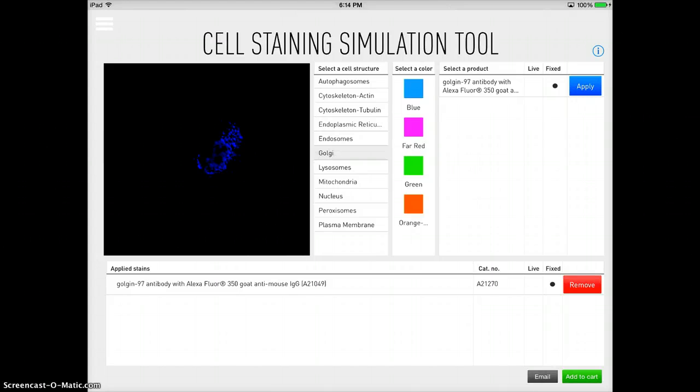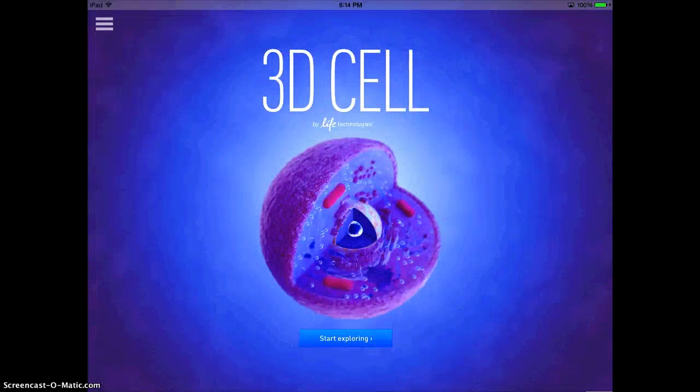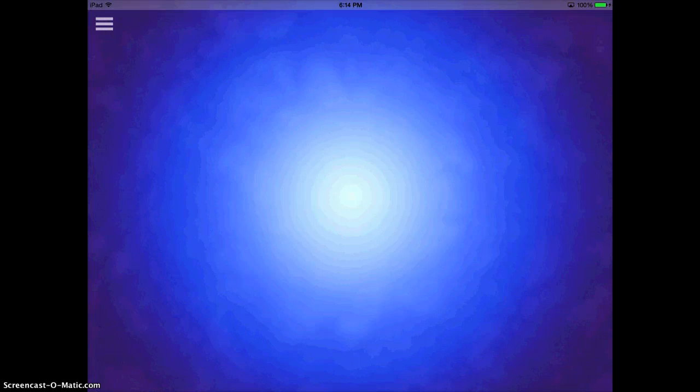So it has some really neat options that you can use. You can tap Start Exploring here if you want.